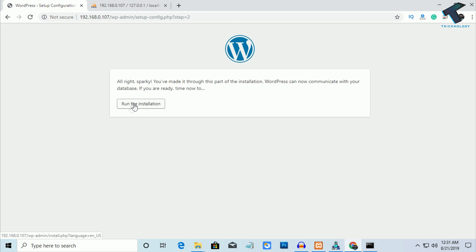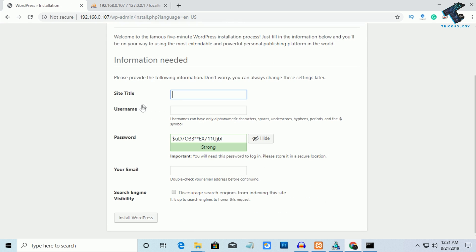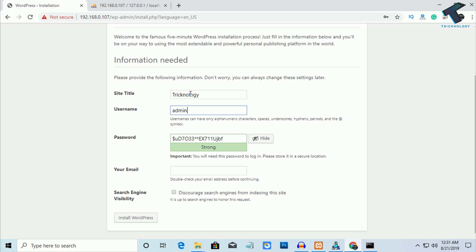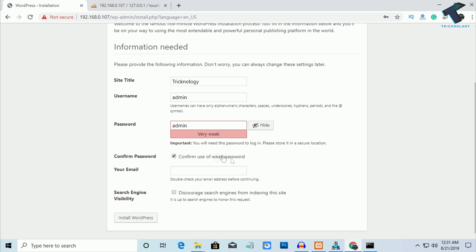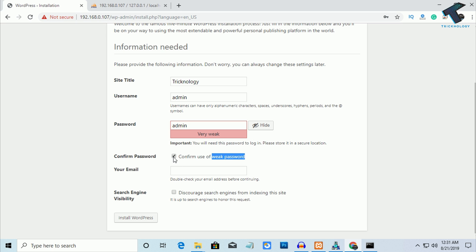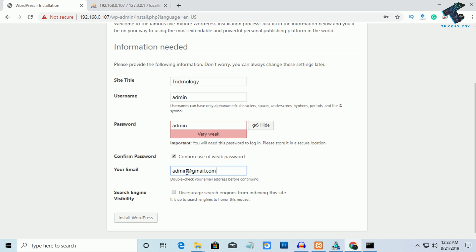It's showing to run the installation — click on that link. Enter your site title — I'm putting "technology" — and a username. I'll choose admin as the username and set a password. Select the weak password confirmation option if needed. Enter your email address — I'll put demo@gmail.com. Check the search engine indexing option and click Install WordPress.